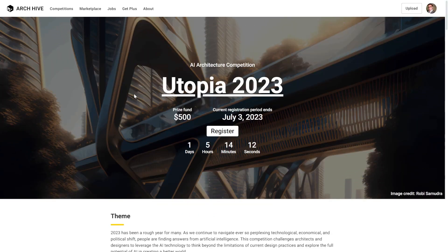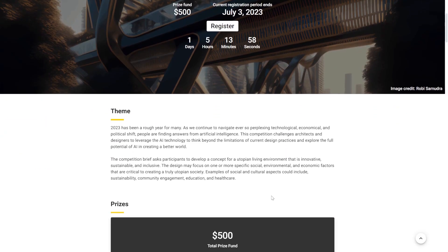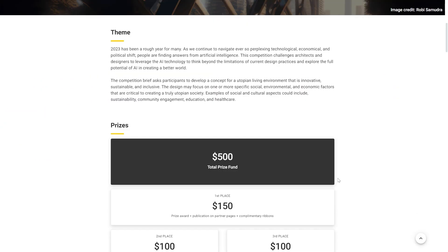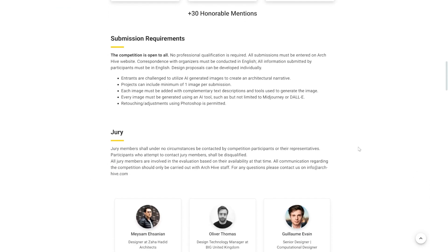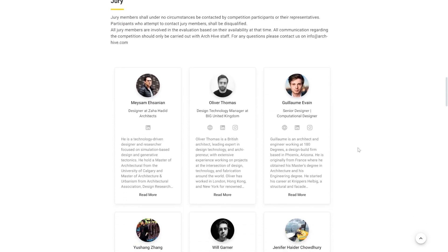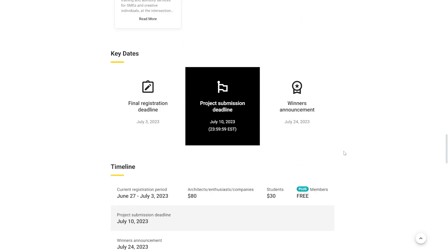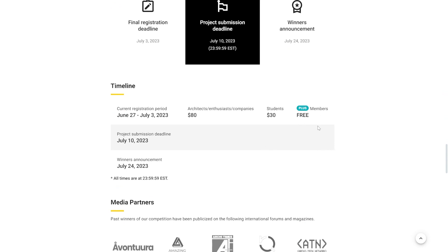Speaking of AI, we have to talk about the AI architecture competition at Archive. The current competition is about imagining a utopian future with AI integration, and what's really cool is that you're able to submit AI-generated images. So grab your favorite tool — whether that's Midjourney, Stable Diffusion, or DALL-E. There will also be many honorable mentions, making this a great way to get practice and recognition in the industry. Best of all, it's completely free to enter if you are a Plus member on Archive.